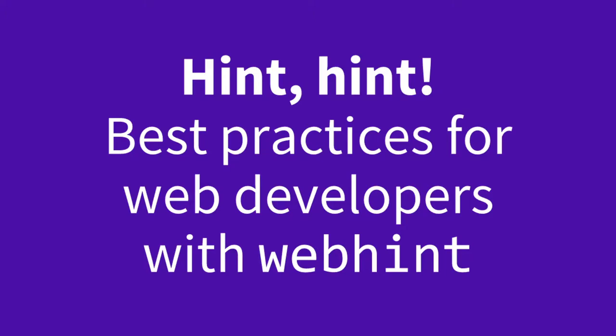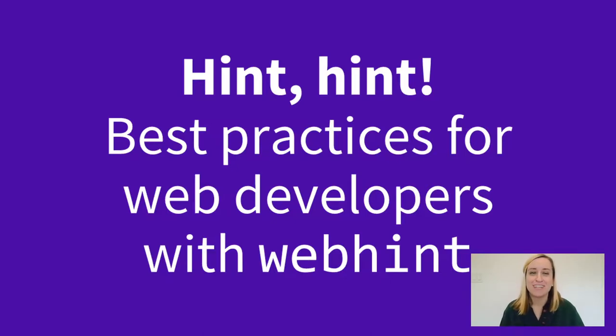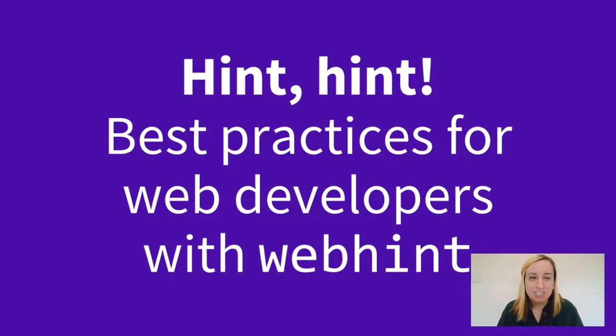Hint, Best Practices for Web Developers with WebHint. Hi, I'm Rachel Simone Weil, and I'm so excited to be here with all of you virtually at OpenJS World 2020.